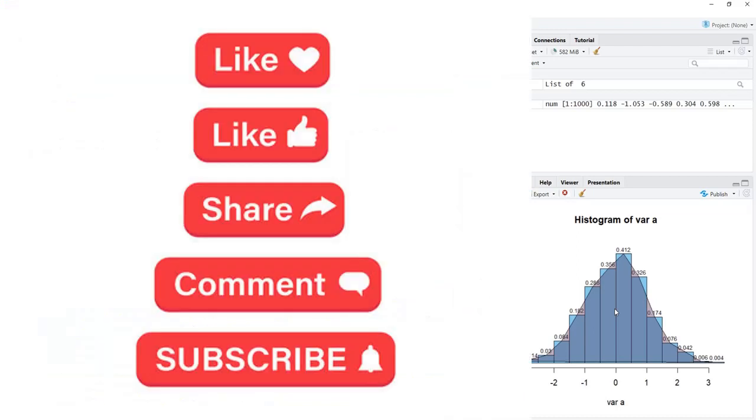If you have liked this video, please click the like button, share this video with your friends, and if you have not subscribed to my channel yet, please subscribe it. Thank you for watching this video.